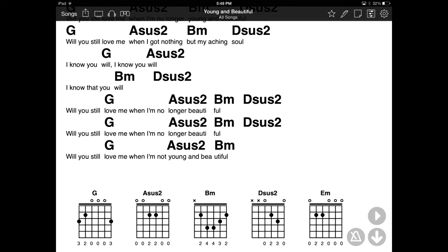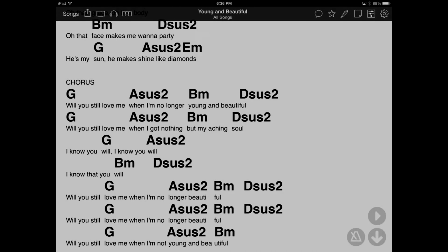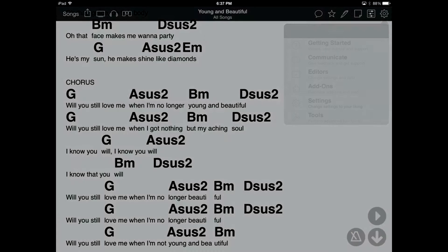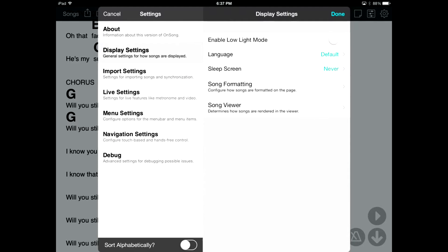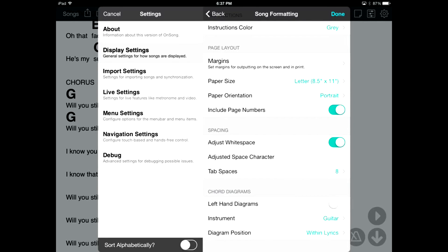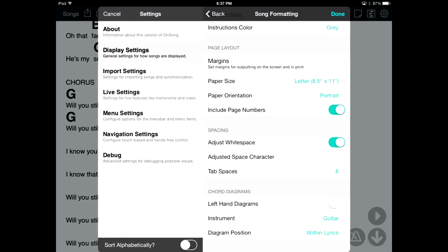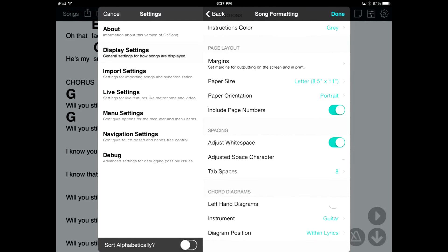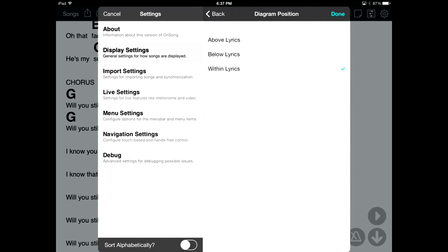We can also change where the diagrams appear in Settings. Tap on the gear icon and then Settings, then choose Display Settings and Song Formatting. Here is where you can change the way the song is displayed on the screen. Go to the chord diagram section at the very bottom. Here we can change diagrams to left-handed mode, choose a default instrument, or even change the diagram position. Let's pick Above Lyrics and tap Done.